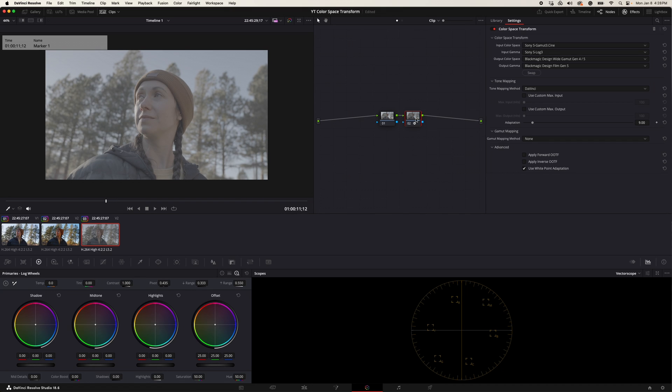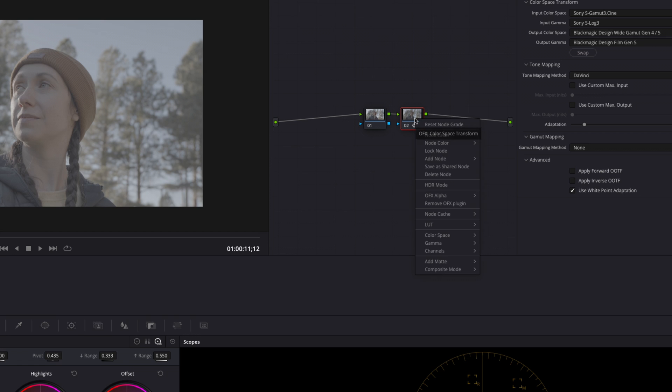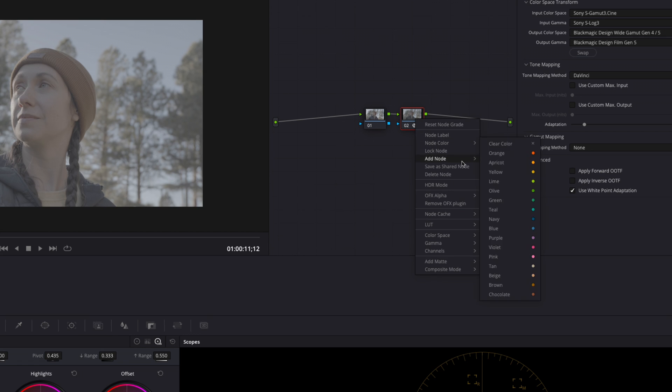Next we're going to come back to our node window, right click on our latest node, go to add node, add serial.